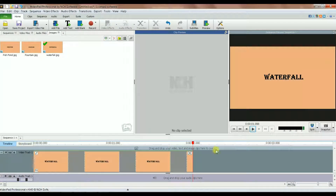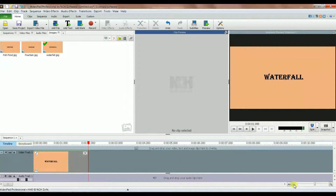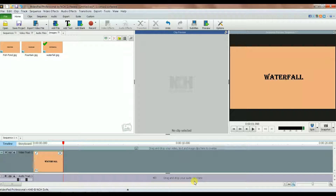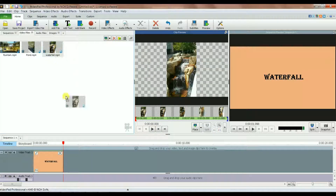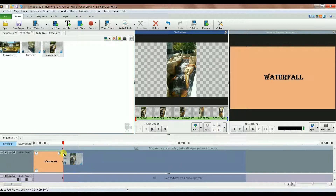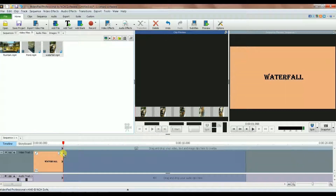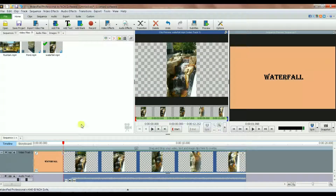Let me change the zoom so you can see everything. I'm going to grab the waterfall movie and drag and drop it right after the waterfall title image on the timeline.